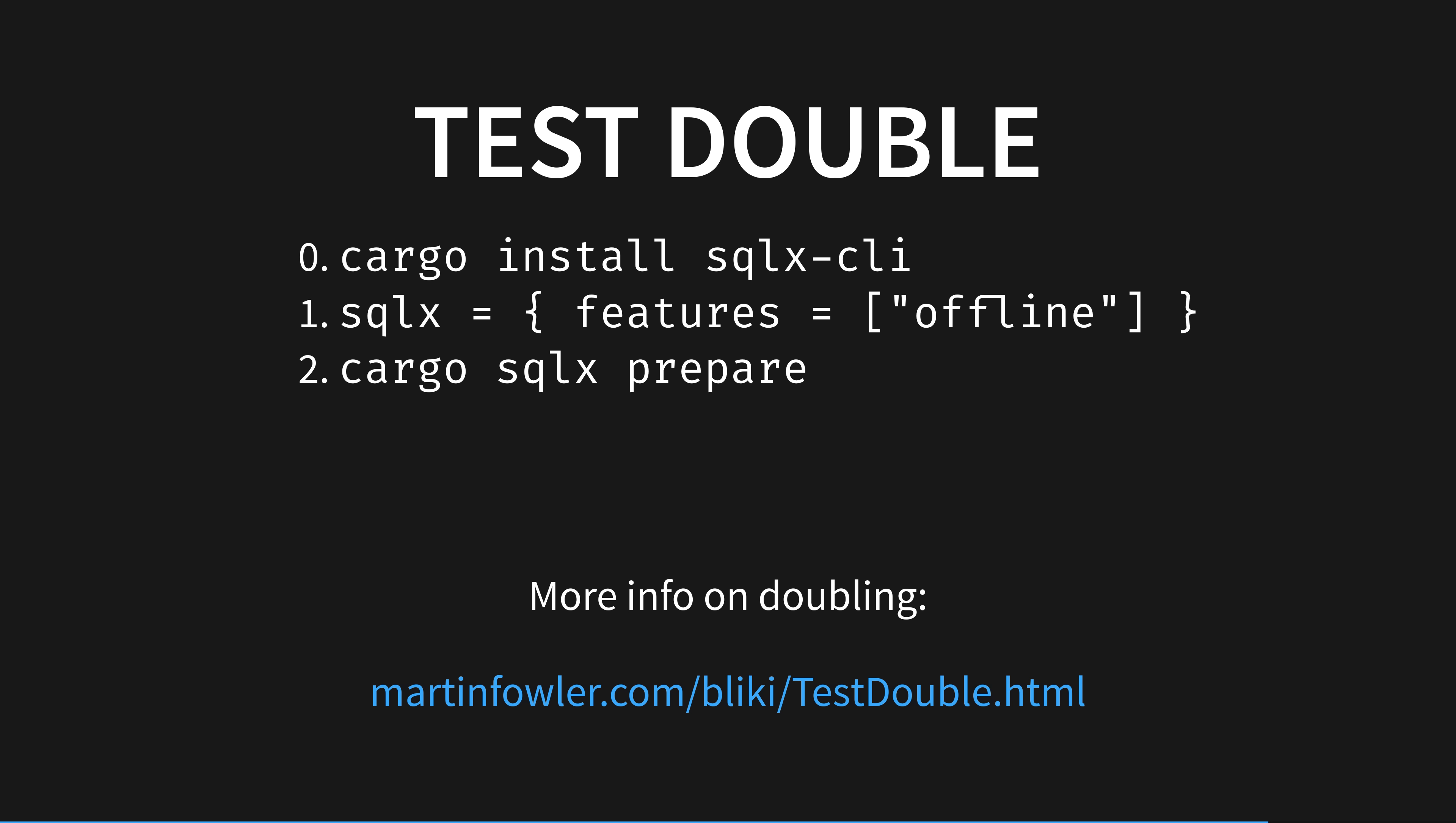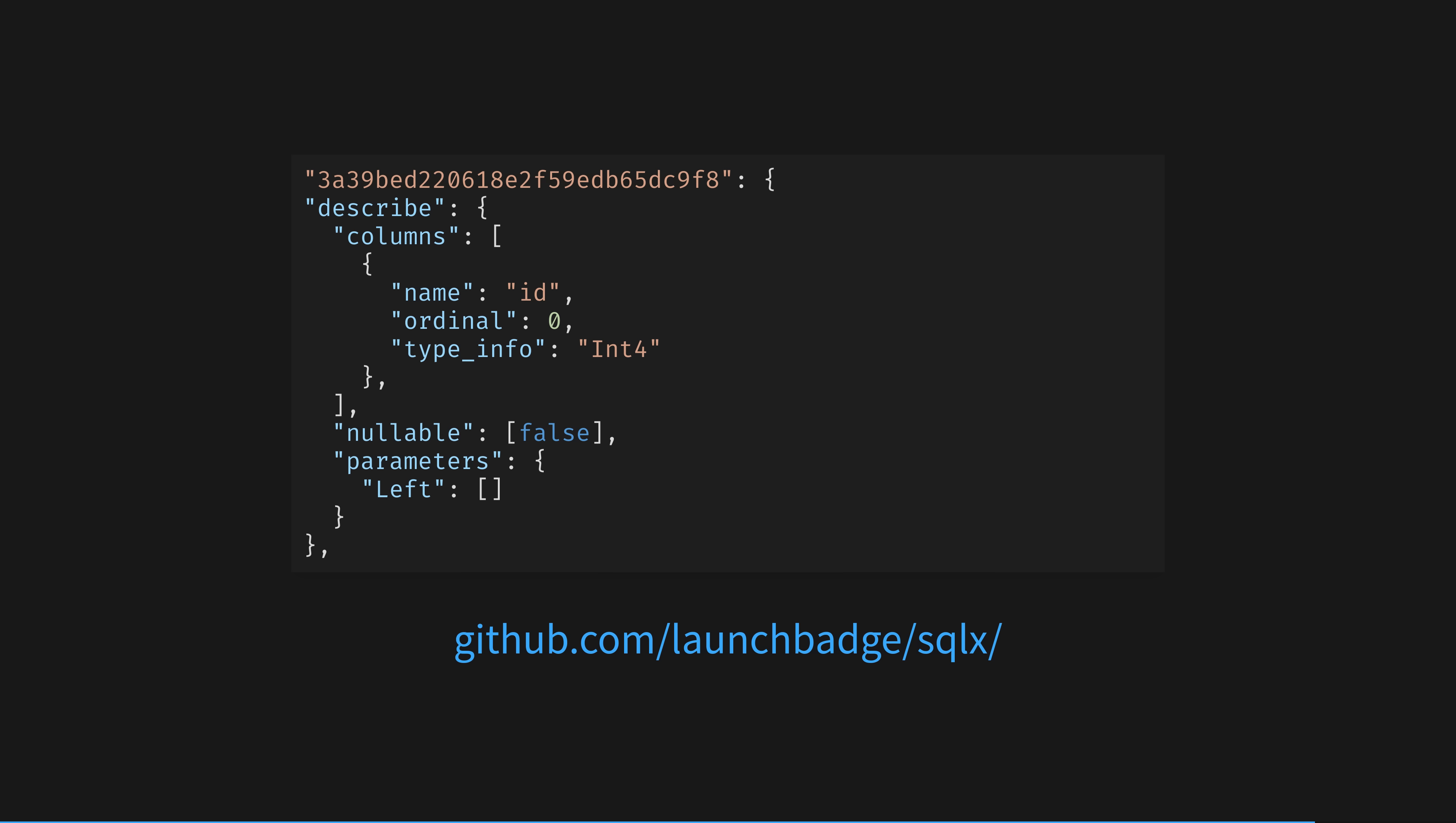And now, any cargo build will use the schema double saved to sqlxdata.json for compile time verification. For your interest, this schema double looks like this. It's simply a description of your database's schema and all features in machine readable JSON. You check this in when you modify the database, probably when creating a migration, and then your CI pipelines can compile check the project SQL without a SQL database. It's also much faster.